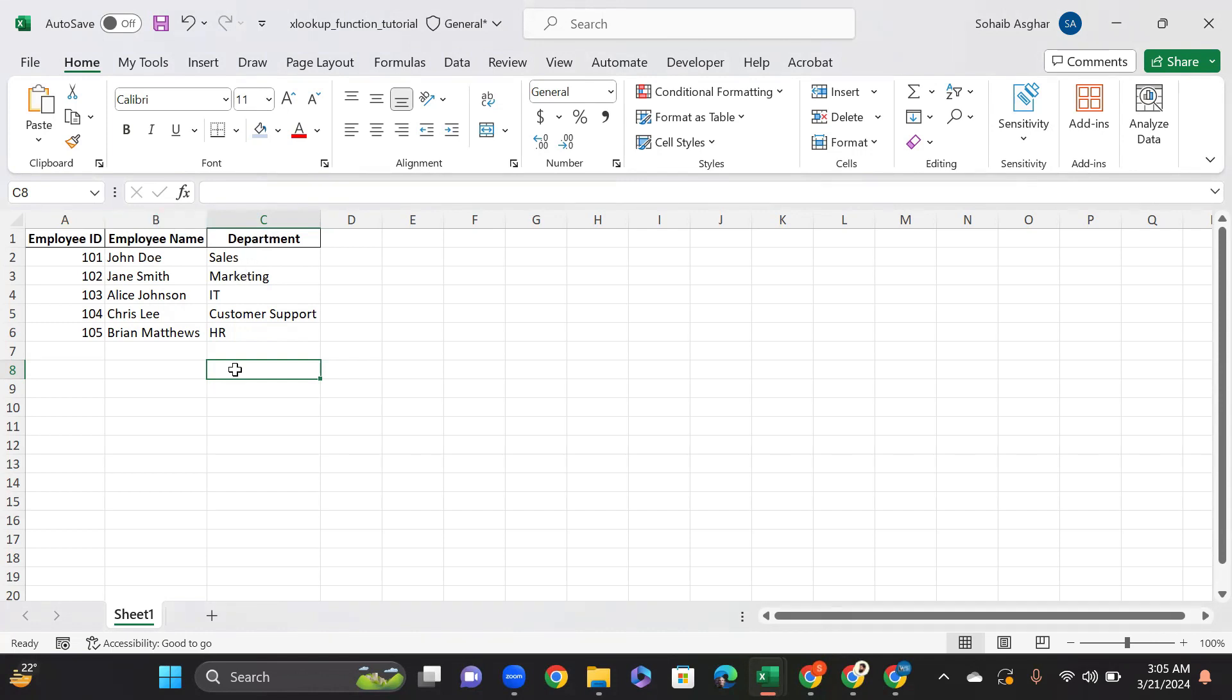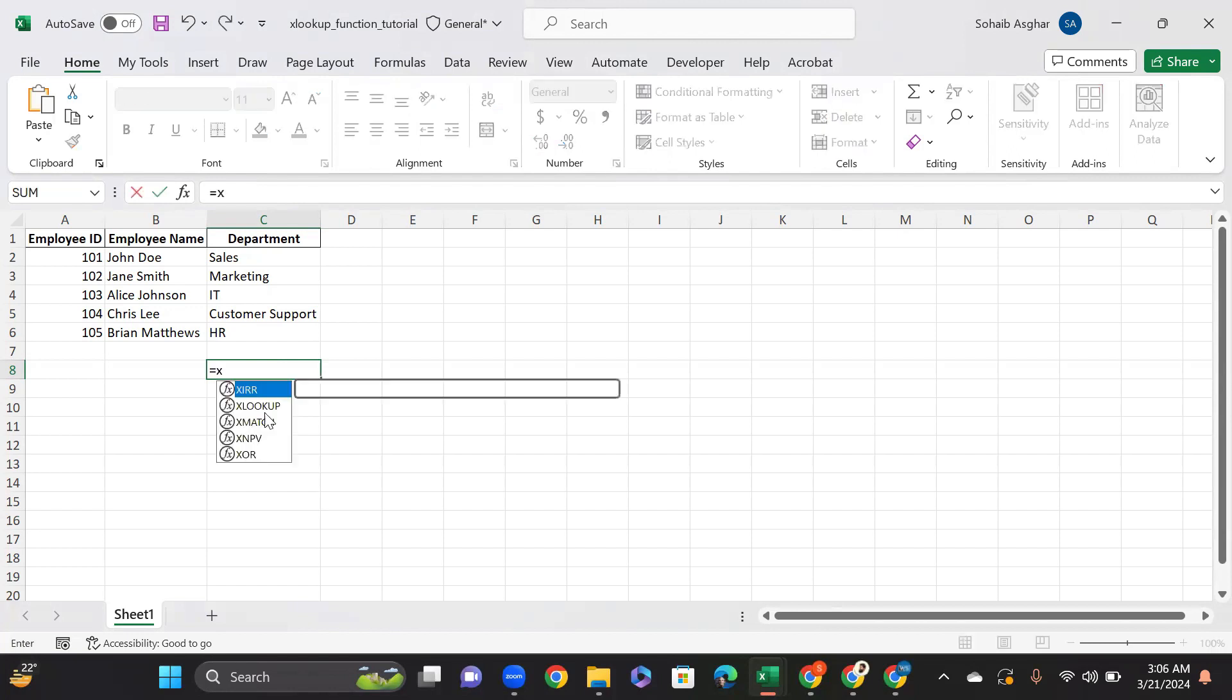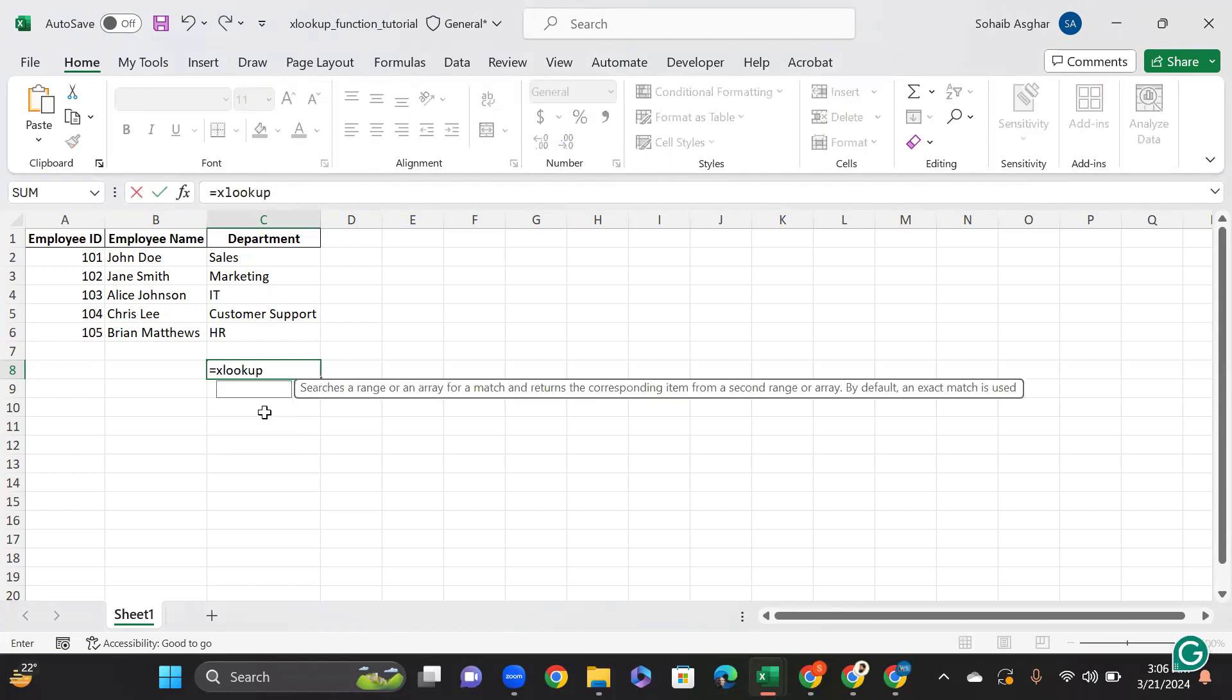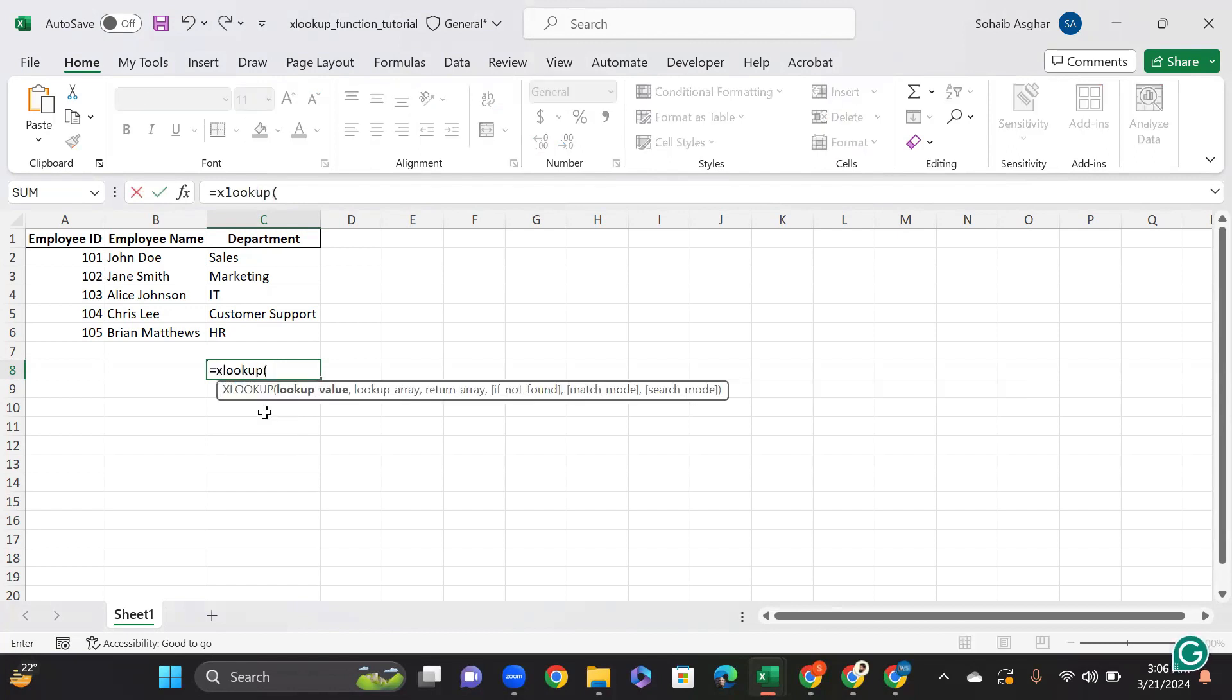To find an employee's department based on their ID, select a cell where you want the result to appear. Type equals XLOOKUP, open bracket.